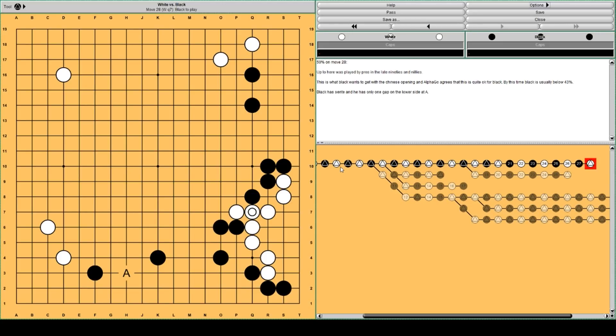And this is what Black hopes to get with his Chinese opening. And AlphaGo agrees that this is quite okay for black. Black is on 50% win rate, and this is move 28.